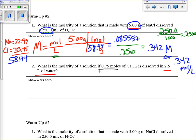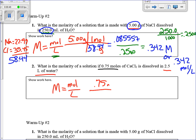Do we have to convert anything? Do we have moles? Yes. Do we have liters? Then all we have to do is insert them and divide. So this one's a more easy one. Molarity is moles over liters, so that's going to be 0.075 moles over 2.5 liters.